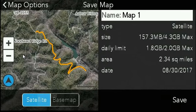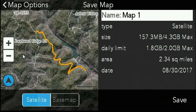I go ahead and hit save, and it's going to start saving the map for that particular area.